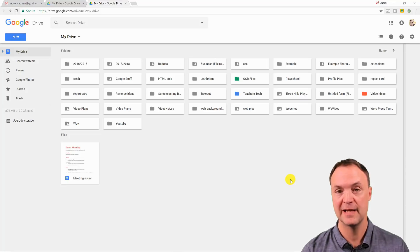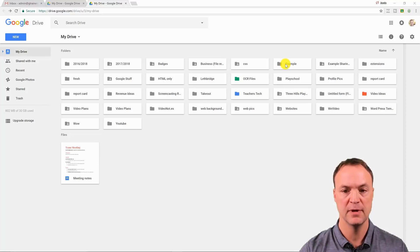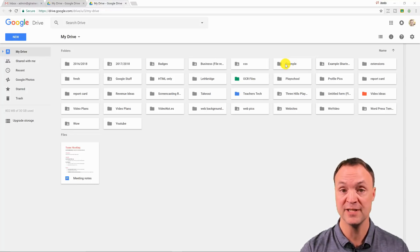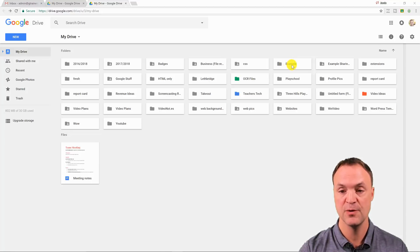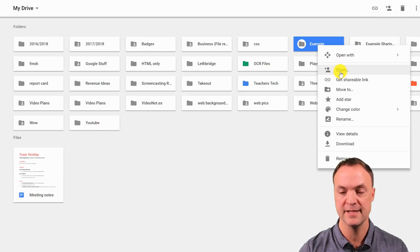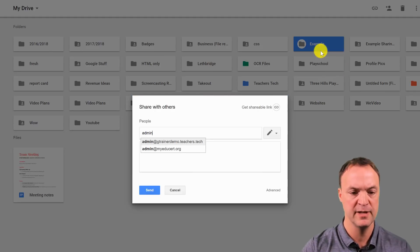Sharing and collaboration have to be the two best things about Google Drive. I'm already in my Google Drive here and I want to show you how powerful this can be. If I go up to a folder, I can share a folder or the contents inside one at a time. I like having a folder because everything inside will inherit the permissions I set at the top level. I'll right-click and go to Share.